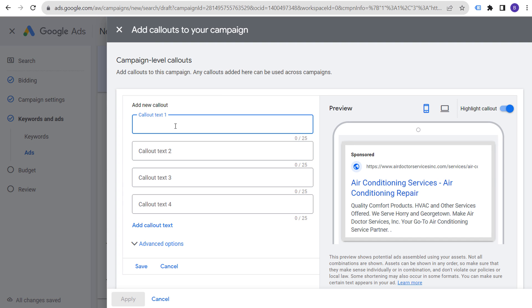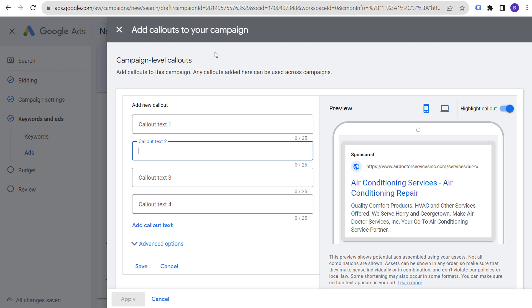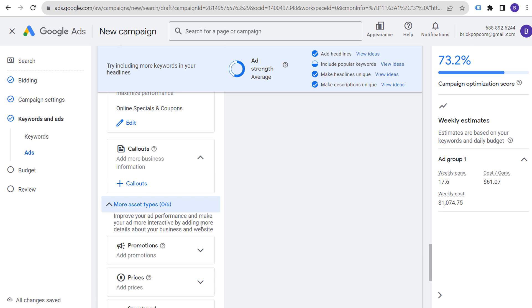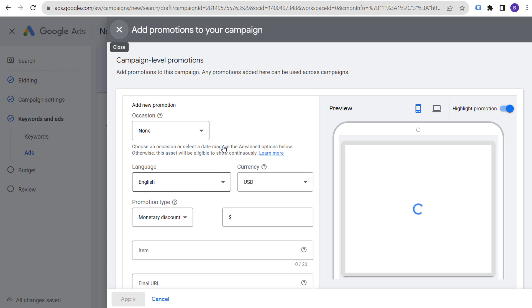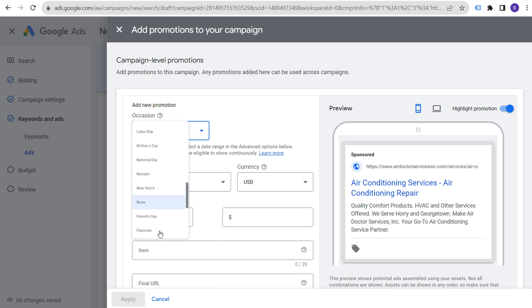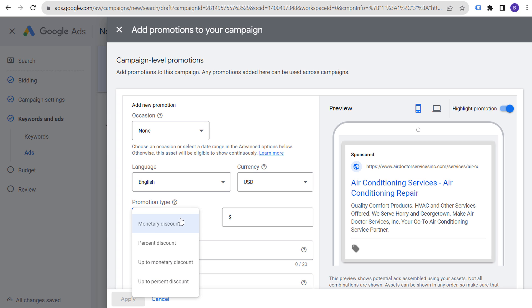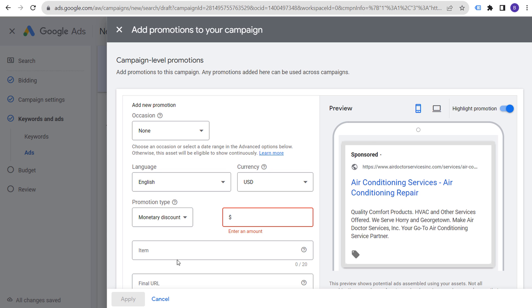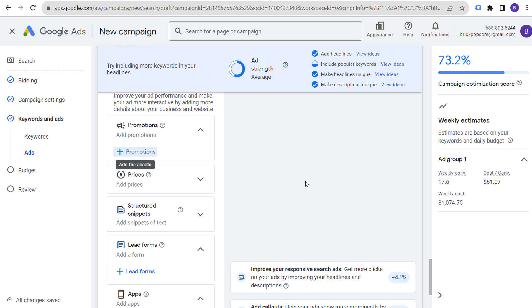For your budget, take your desired monthly spend and divide it by 30 to get your daily budget. Don't adjust your budget constantly day to day — set it and let Google optimize across the month. For example, at $100 per day you'll spend around $3,000 per month. Google will spend more on busier days and less on slow days to reach your monthly target. We'll set $100 a day and click next.